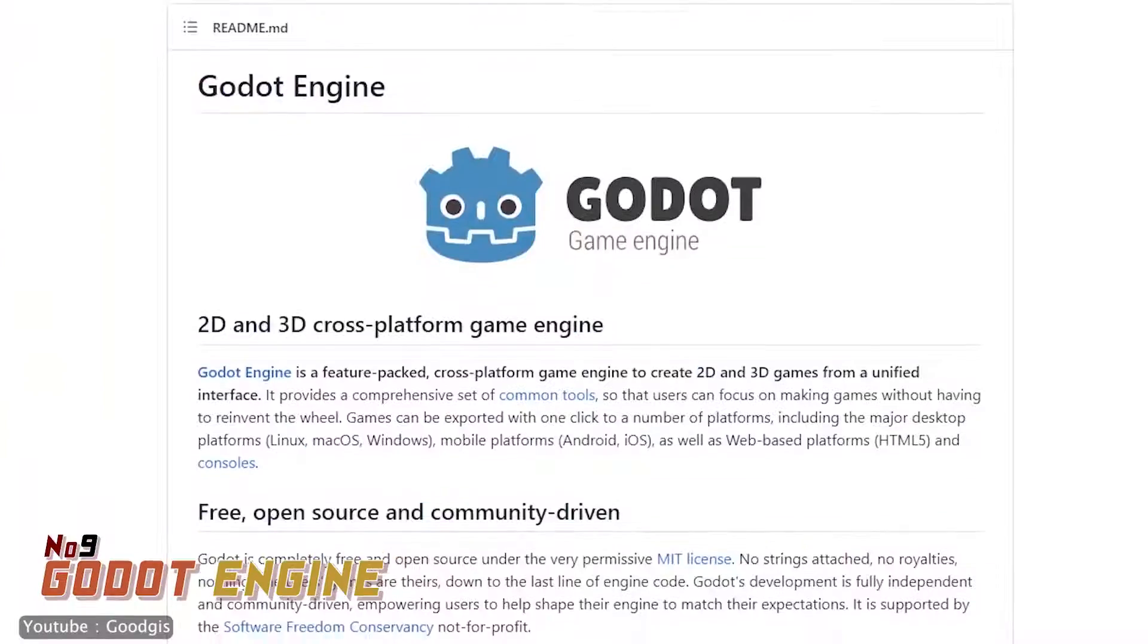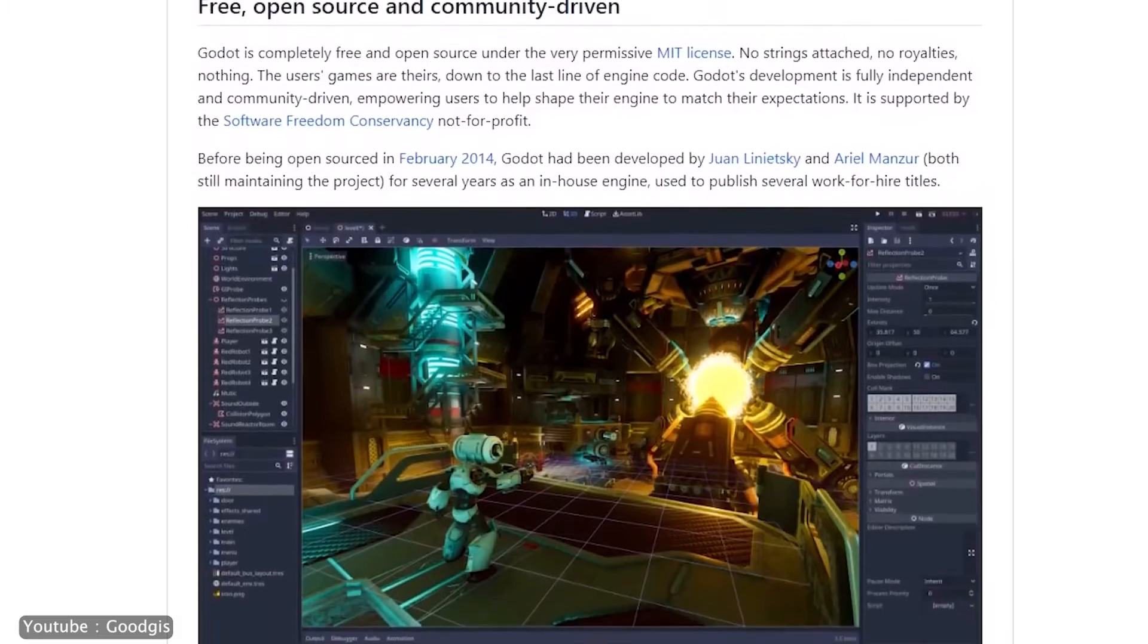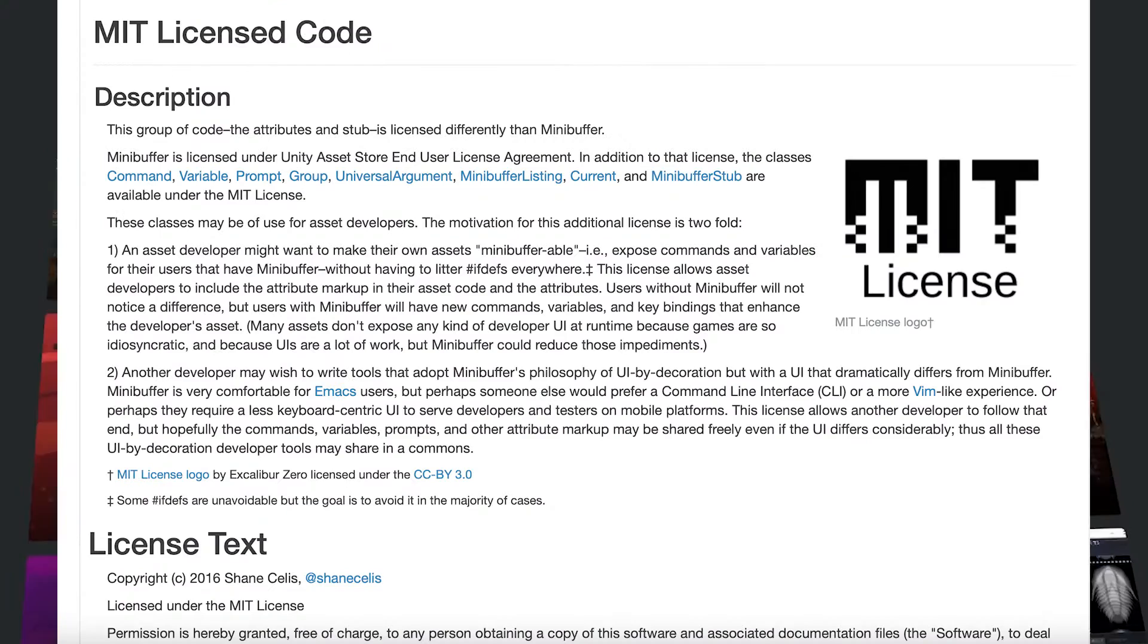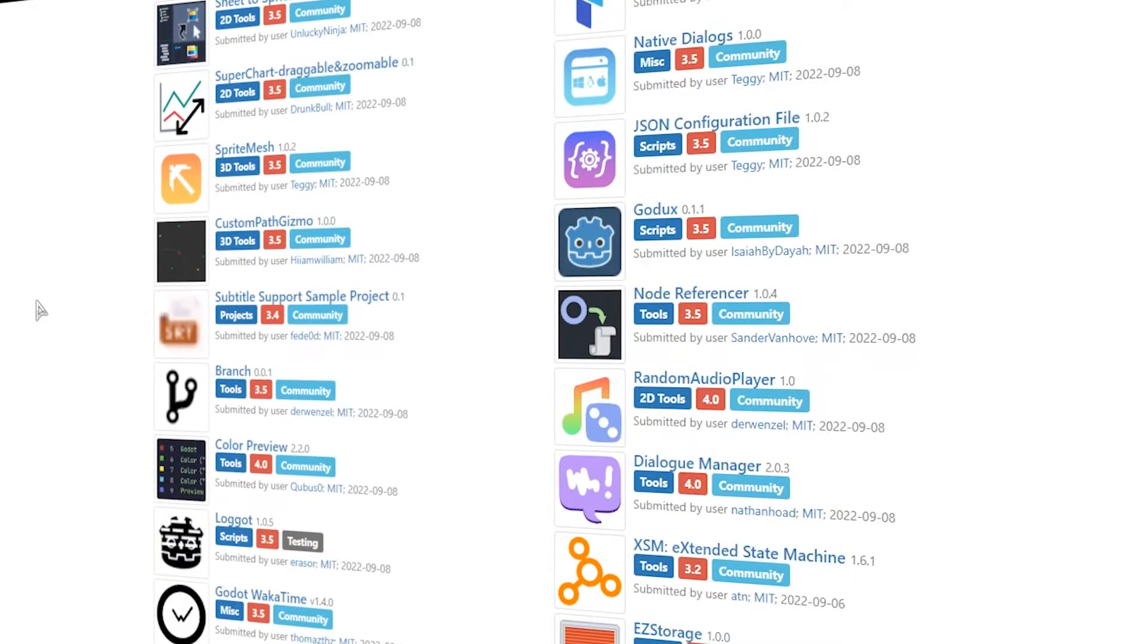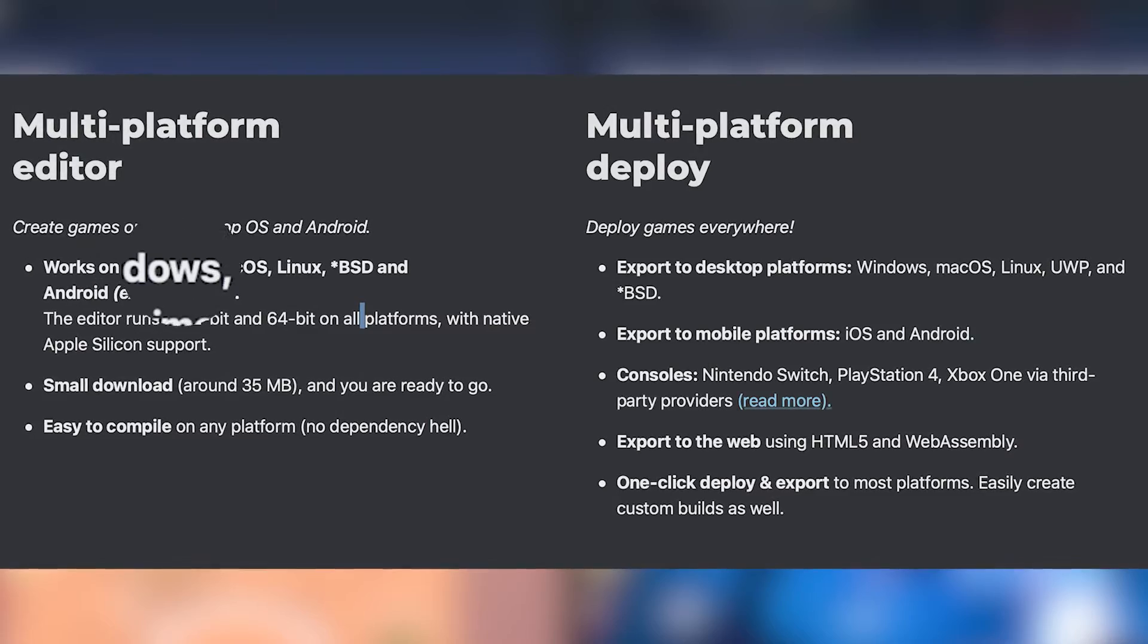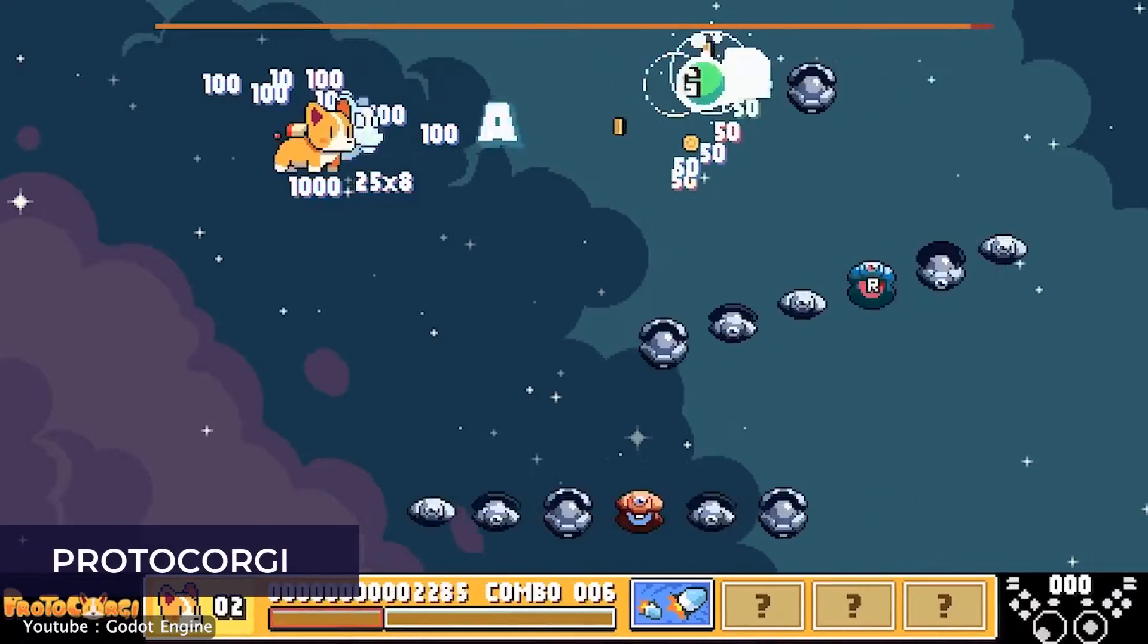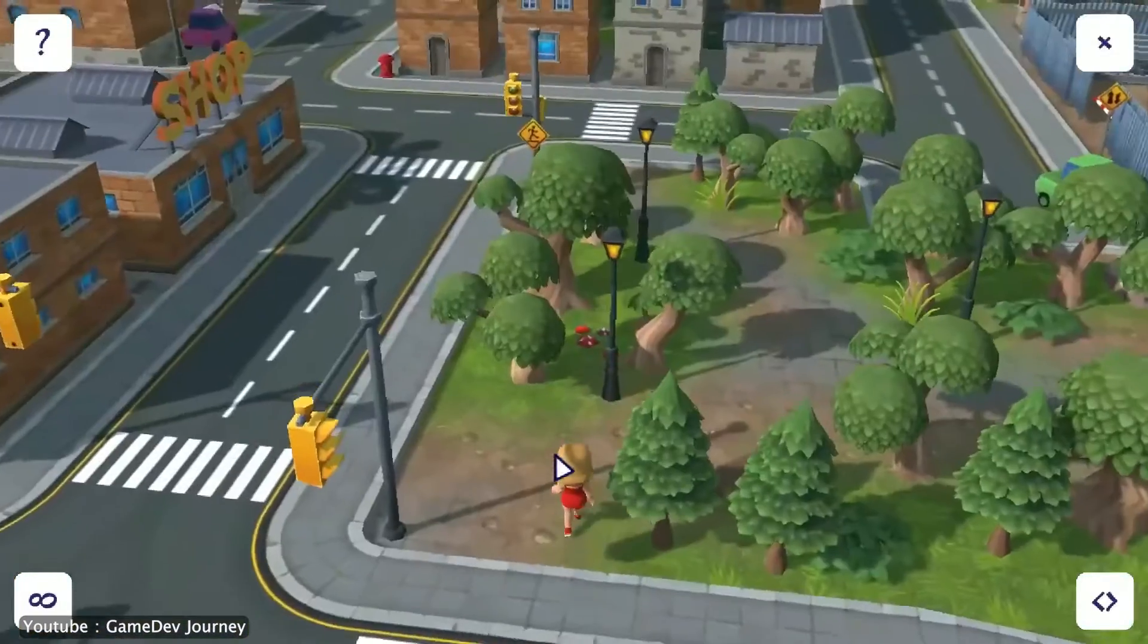Godot Engine. Godot Engine is the first open source game engine on our list today. The engine is under the MIT license, meaning you wouldn't need to pay any royalties to sell your game. Your game is yours completely. Godot Engine runs on Windows, Mac OS, Linux, and BSD.